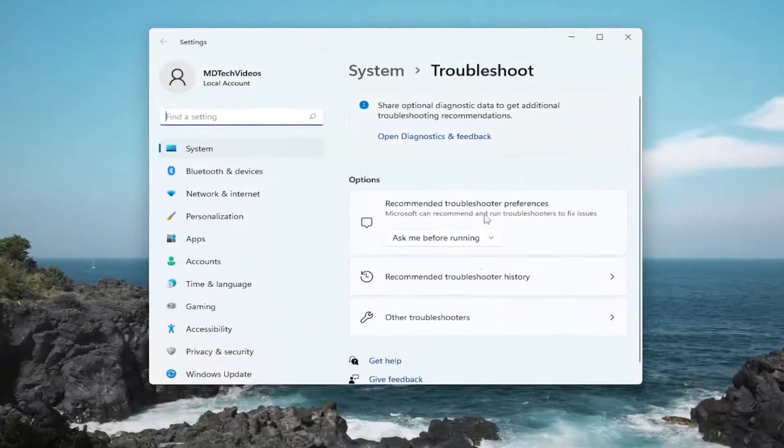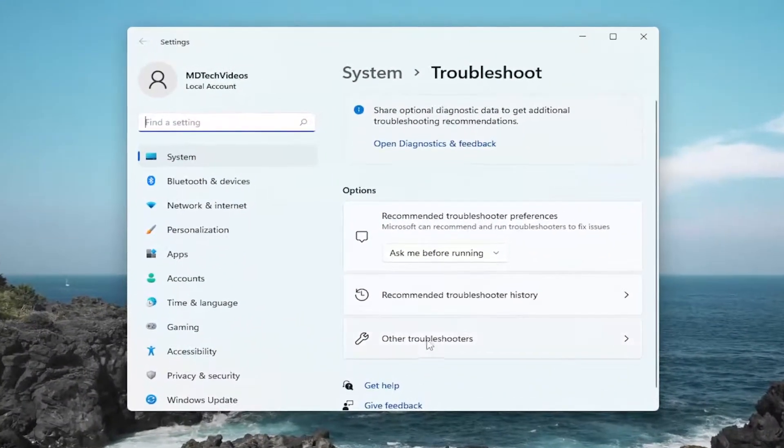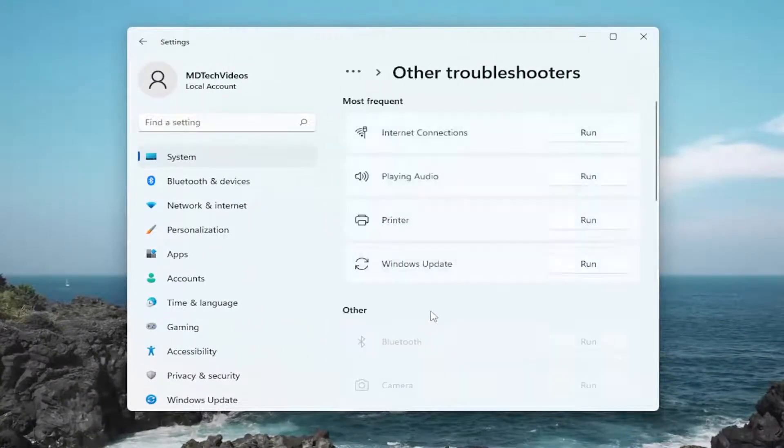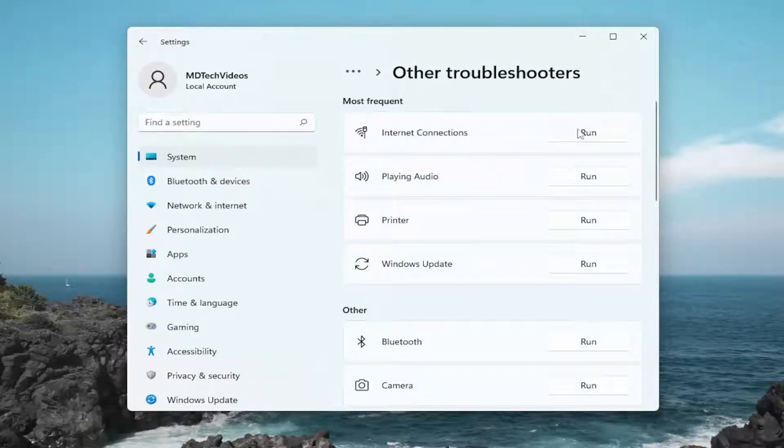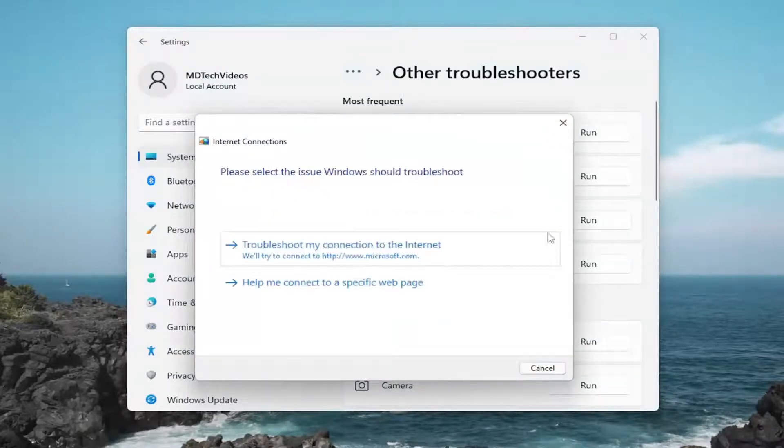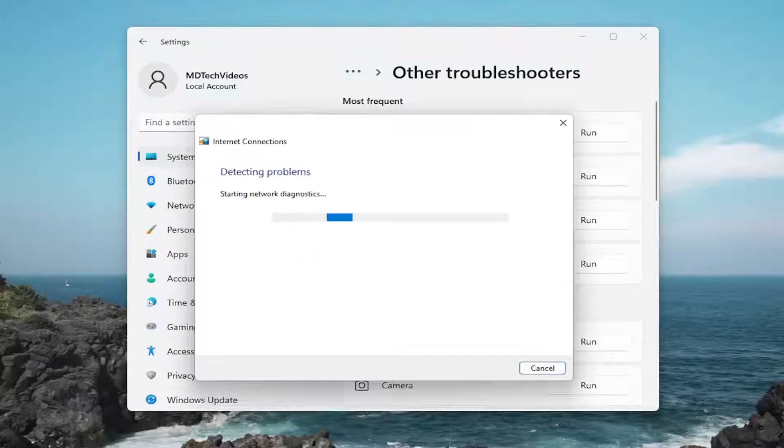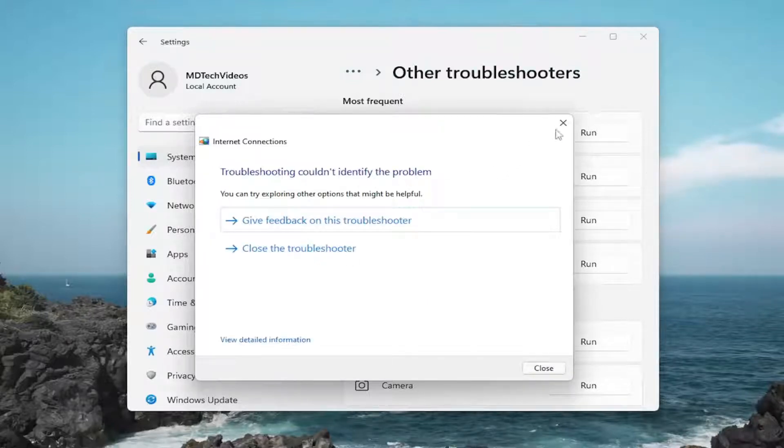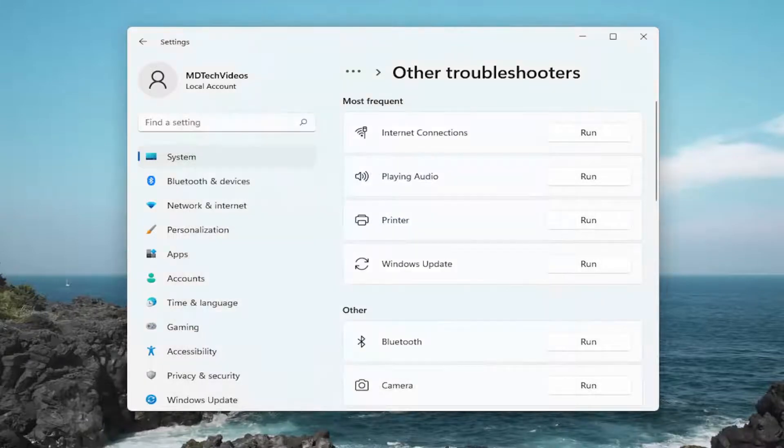And now on the right side, you want to select other troubleshooters. And then underneath most frequent, you want to select the run option that corresponds to internet connections. And then again, I'd recommend following along with the prompts here, see if it's able to resolve the issue you're having.